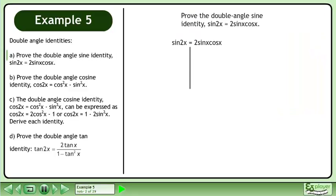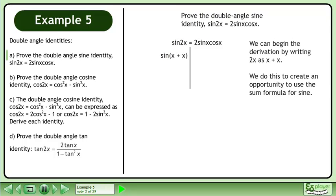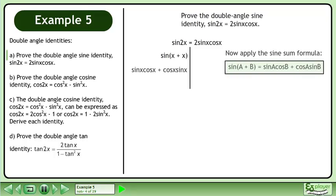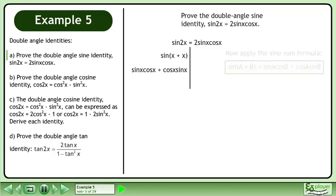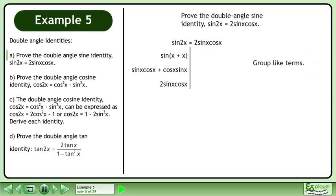We write the statement and draw a line. We can begin the derivation by writing 2x as x plus x. We do this to create an opportunity to use the sum formula for sine. Now apply the sine sum formula, then group like terms to get 2 sinx cosx.